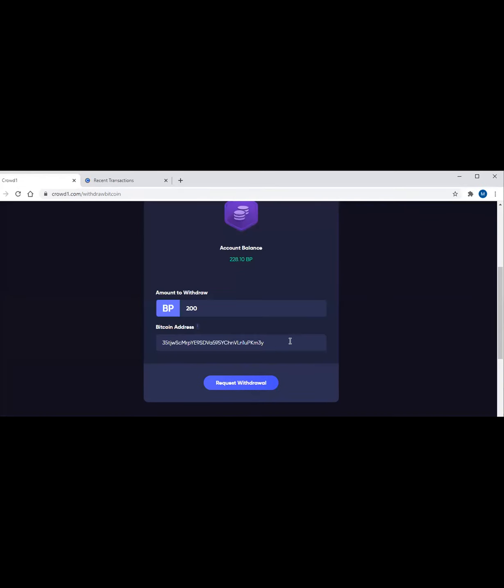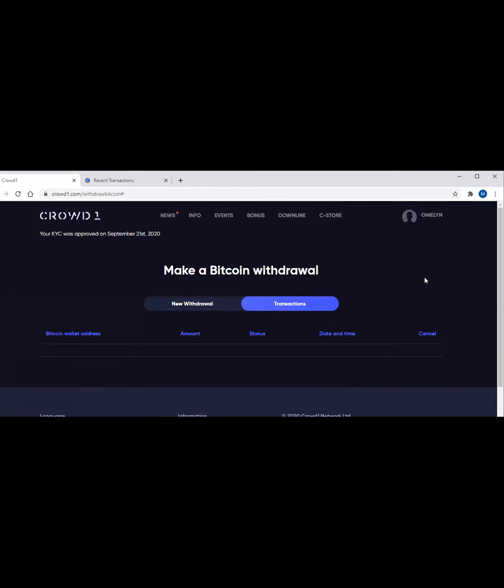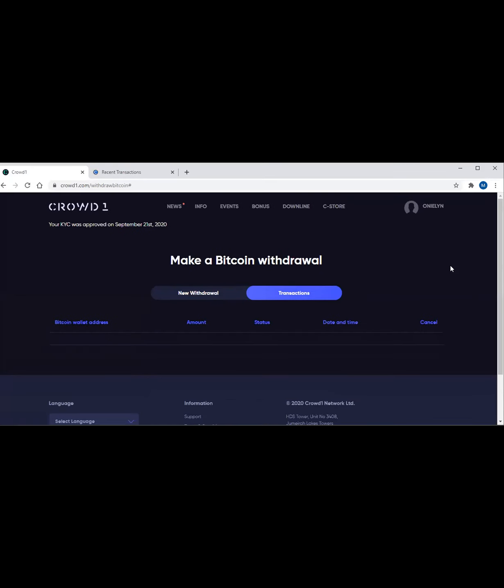Then it will first ask for the verification code again. Crowd1 will send verification to your email address to validate if you are the one doing the withdrawal. And then you just have to enter. Once you have that verification code in your email, click the transaction. And it should appear here - the amount you withdrew, the status, here will appear where you need to enter the code, and then the date and time. And normally, the withdrawal process is like two weeks, two to three weeks.